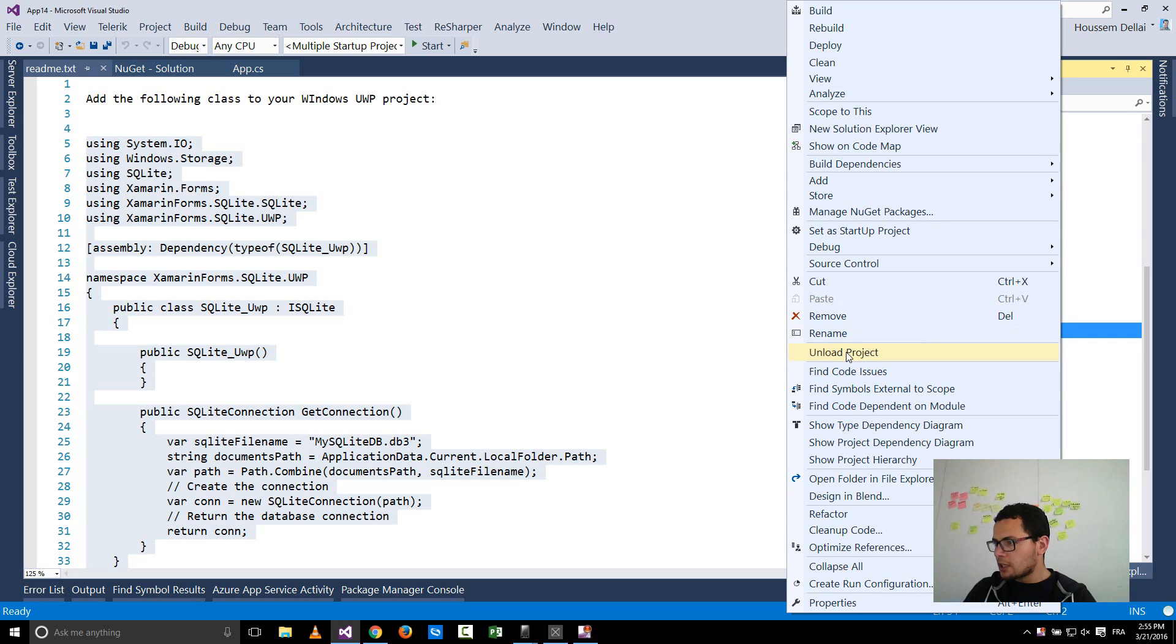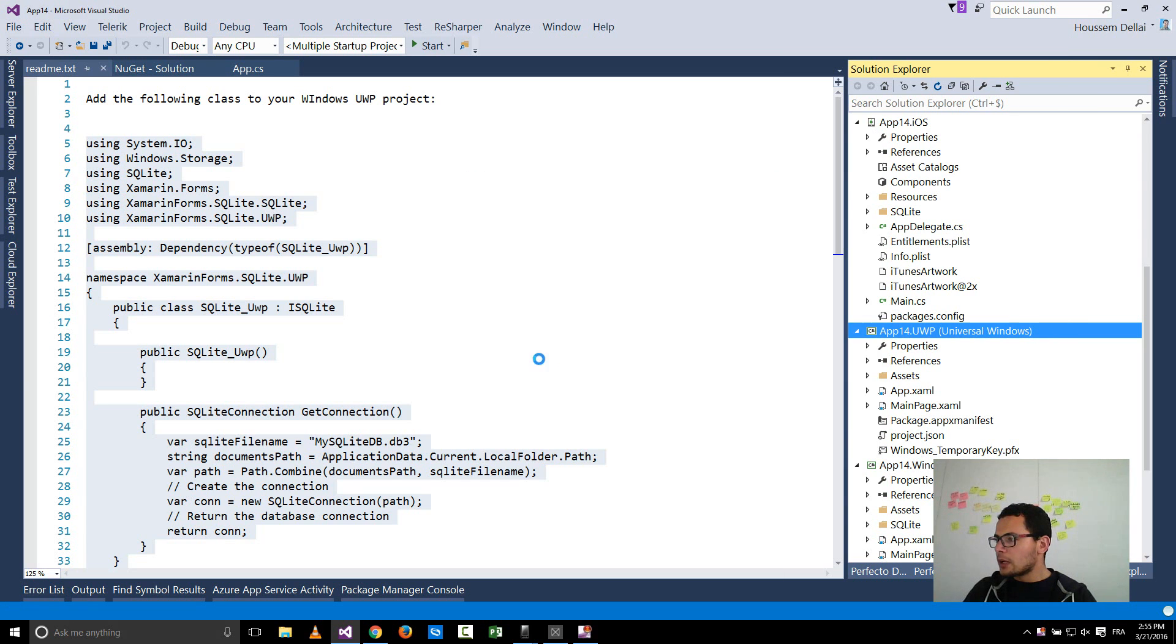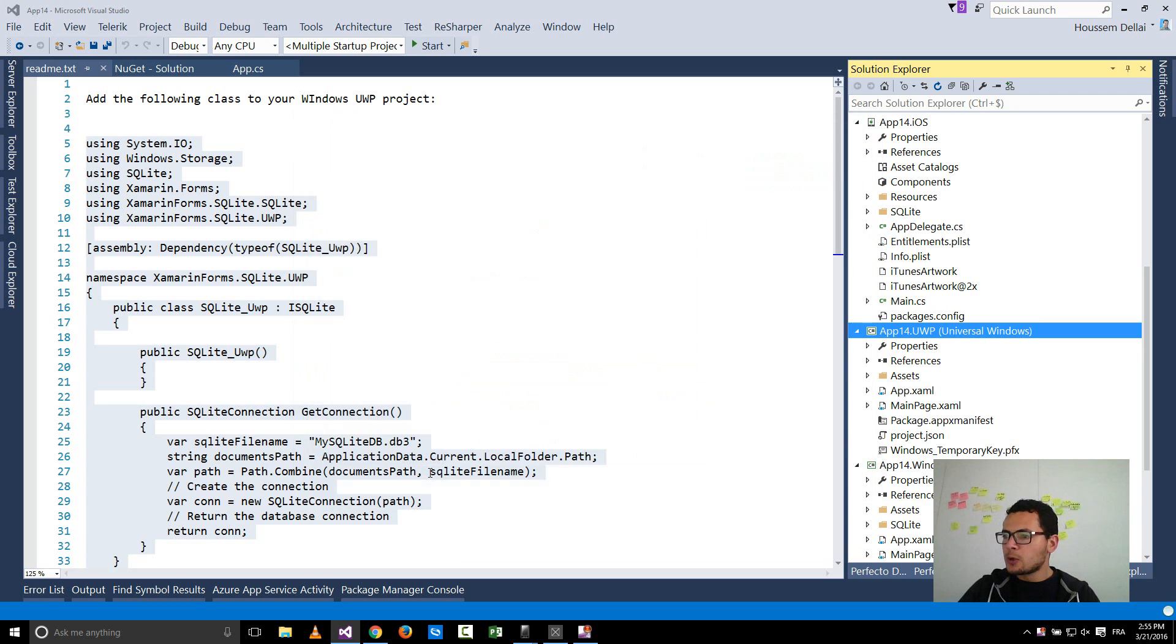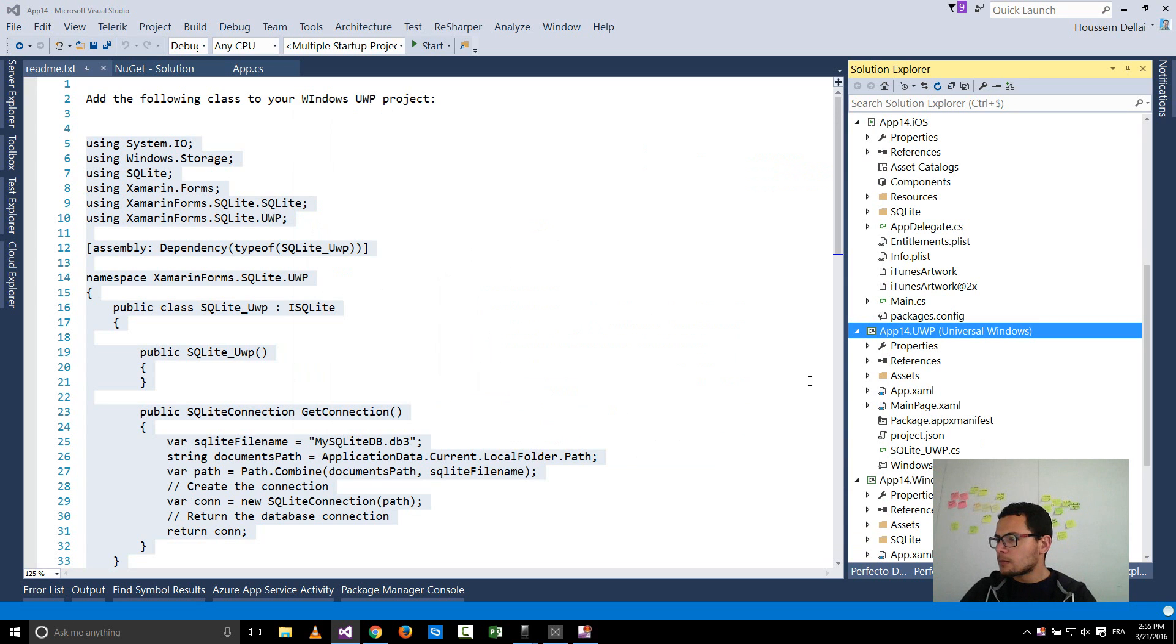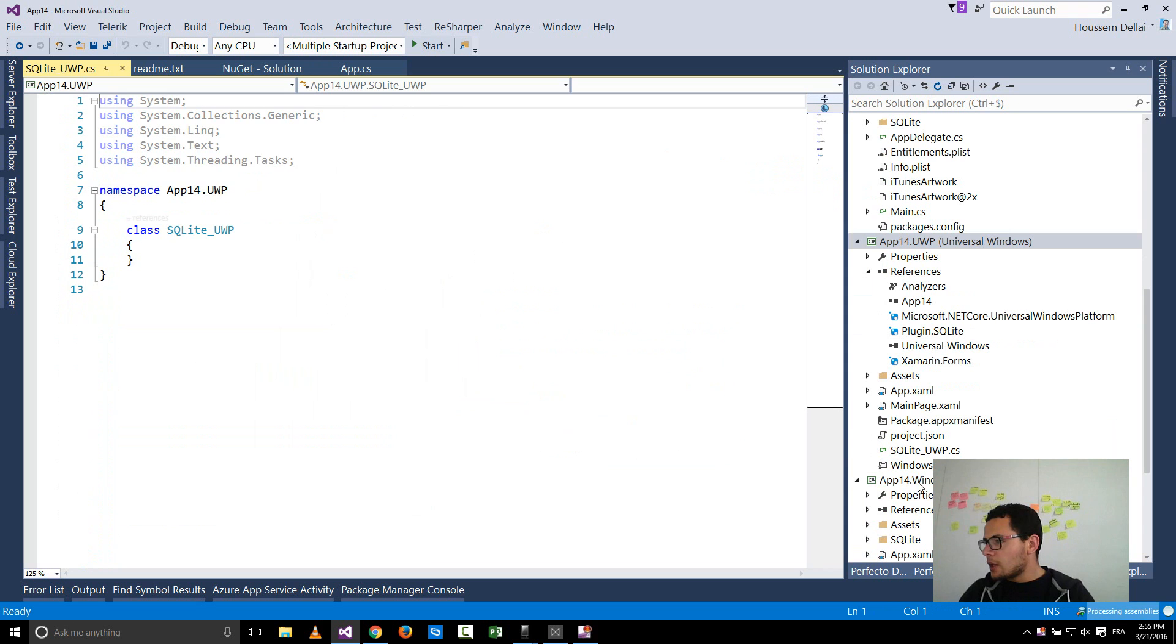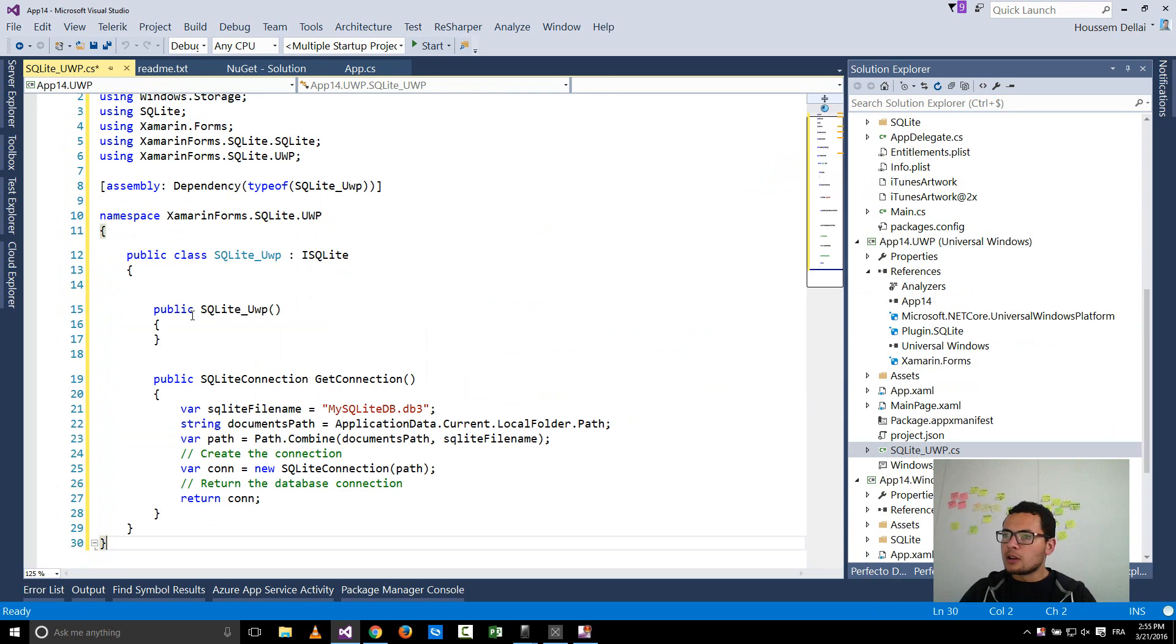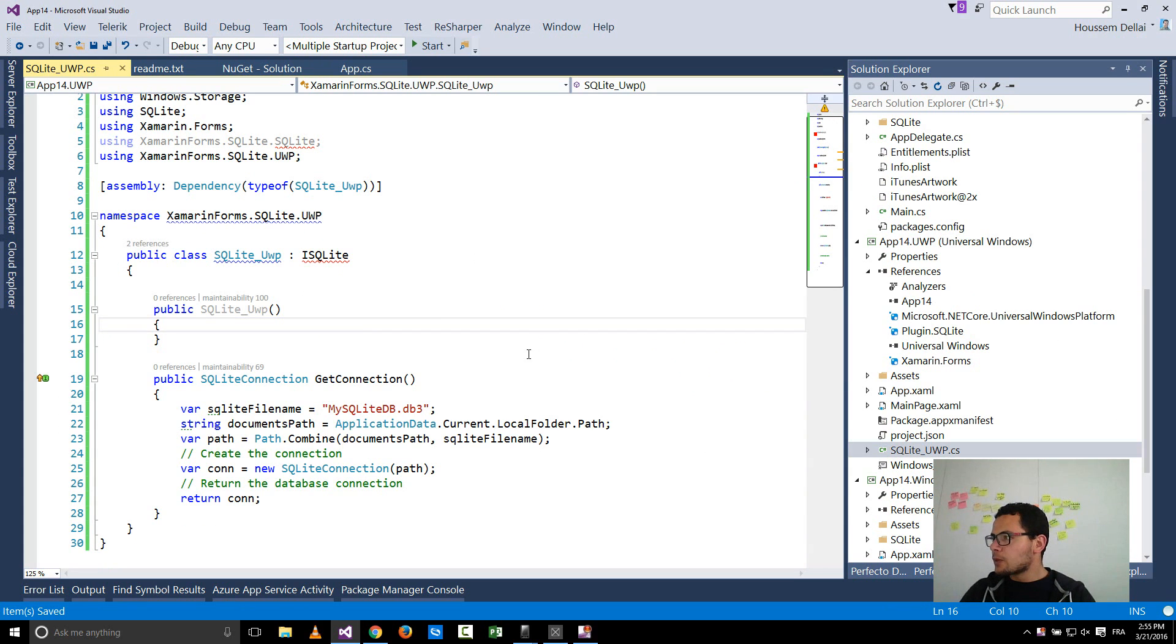And add it as a class inside my UWP project. So I'm going, right click my universal Windows project and select add new class. I call it SQLite UWP, for example. And inside this class I'll go and paste my new class here, which I get from the readme file.